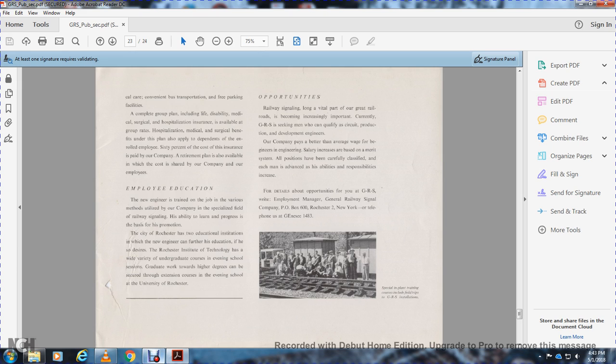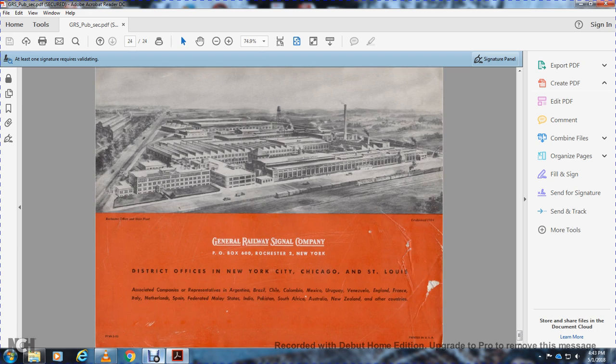Contact the Employment Manager, General Railway Signal Company, P.O. Box 600, Rochester 2, New York. Our telephone number is Genesee 1483. General Railway Signal, P.O. Box 600, Rochester 2, New York.